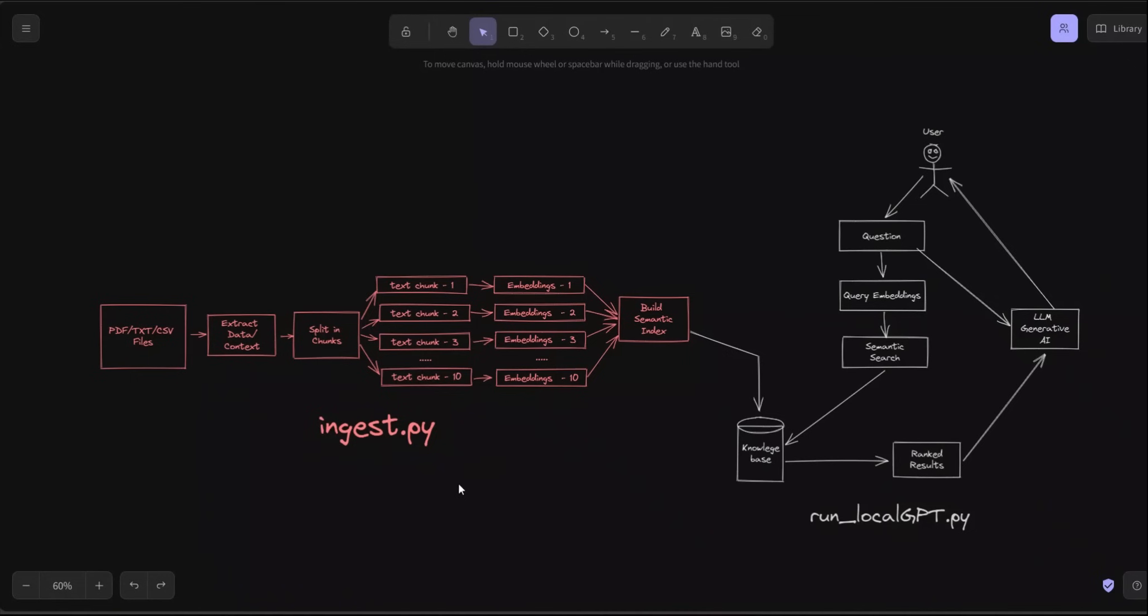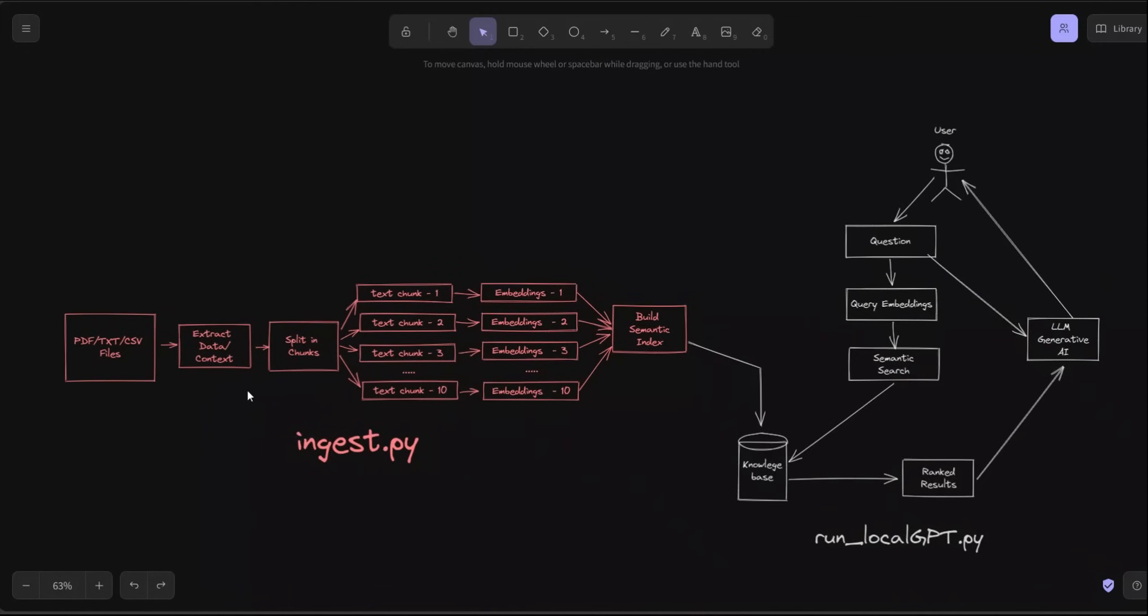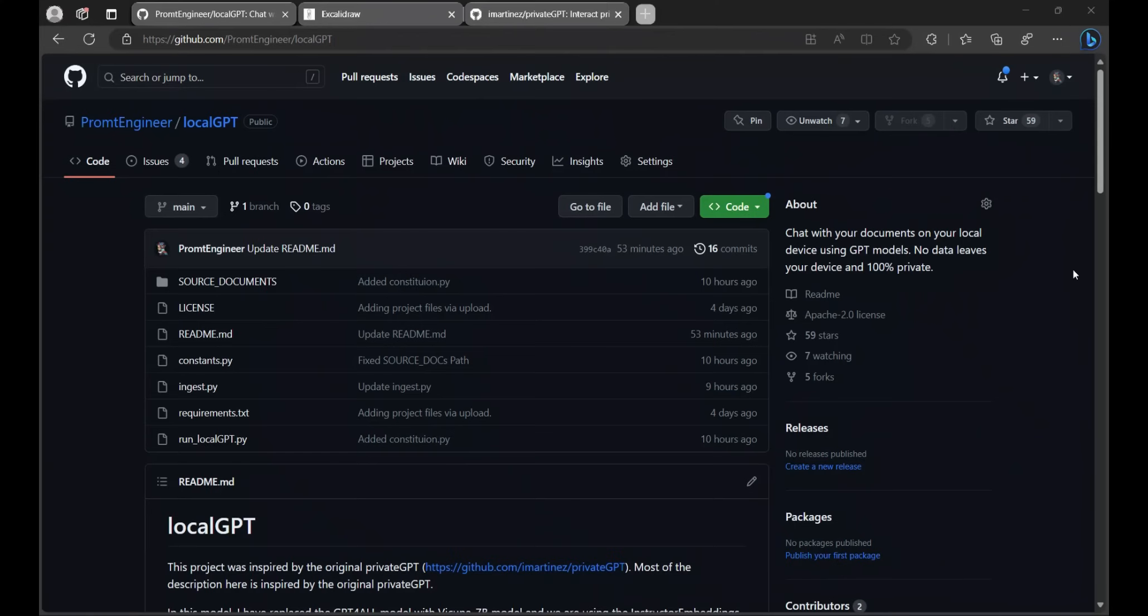There are two components. The first component is implemented in this Python file called ingest.py. In this case we are ingesting or feeding in information from our local files into the knowledge base of our LocalGPT. The second component is implemented in localGPT.py and this lets the user interact with the information or the knowledge base that was created in the first step. We are going to be looking at both of these files in a lot more detail. First let me show you how you can set this up on your local machine and then we will walk through the code base.